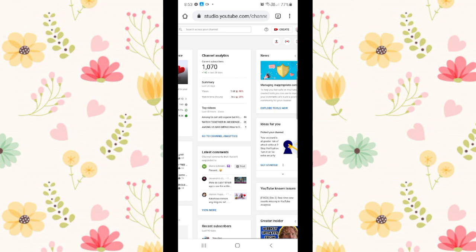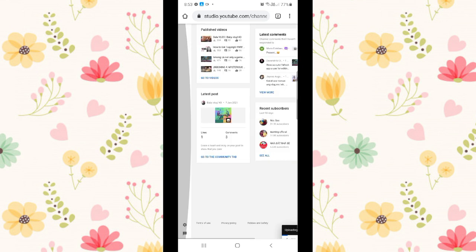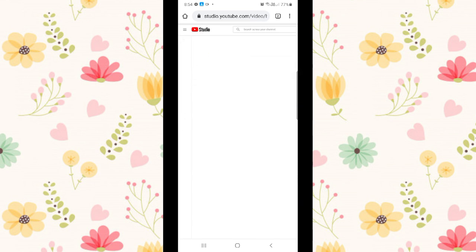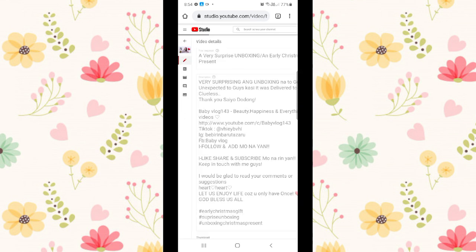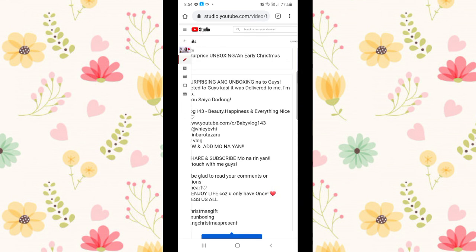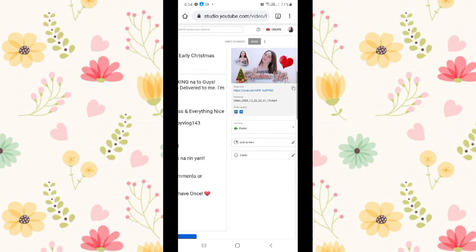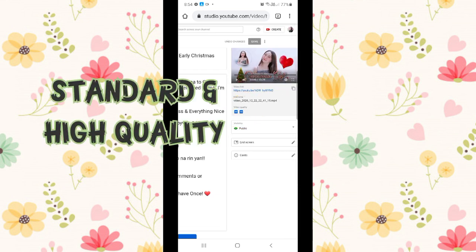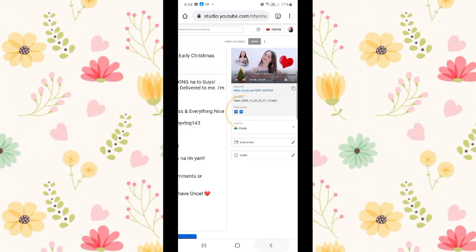It depends on your internet connection, the speed of uploading your video. Just make sure that your video when uploaded is standard and high quality. So those two should be there so your video is clear.